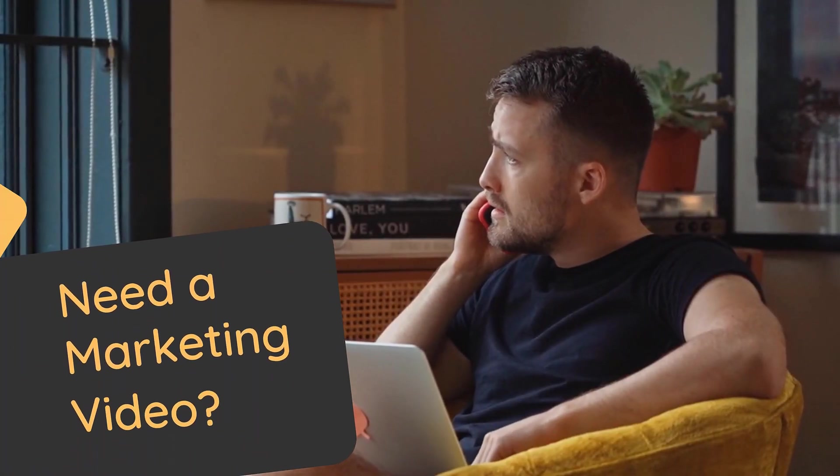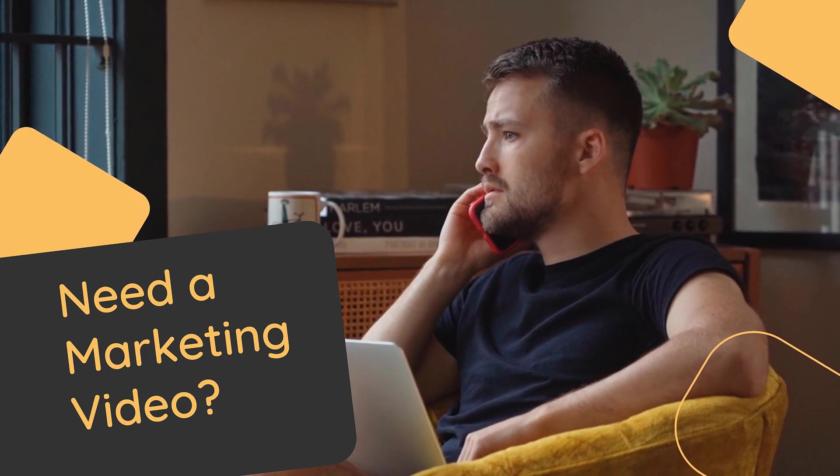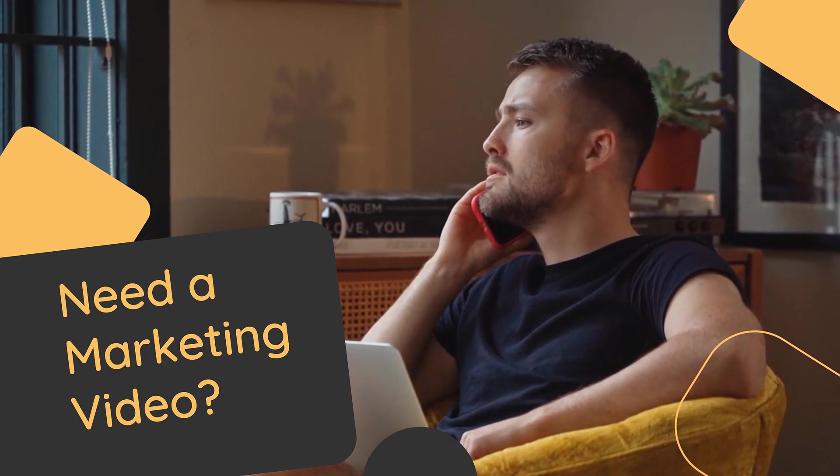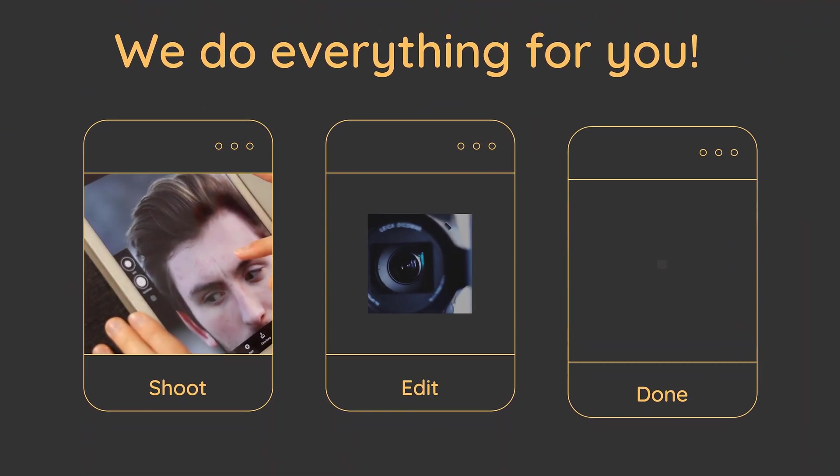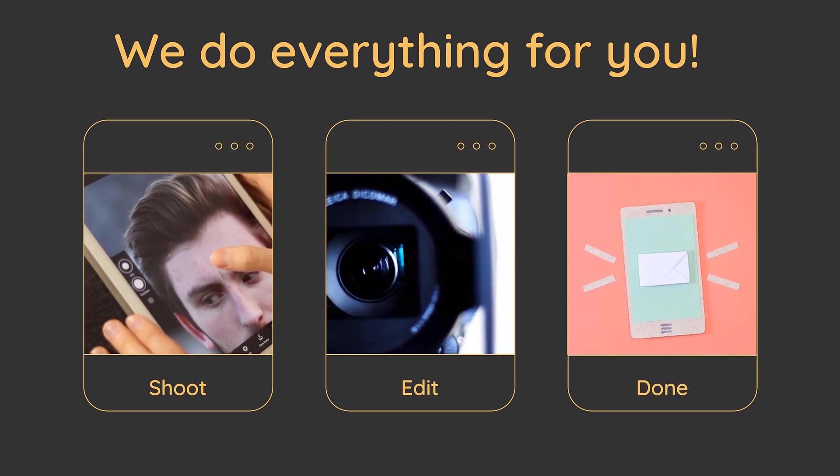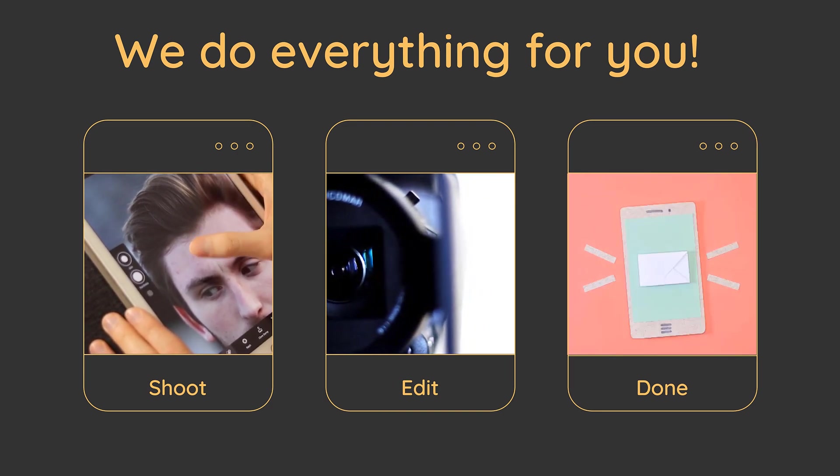By the way, if you wish to create explainer videos within PowerPoint, I have a dedicated course that teaches exactly that. More on that in the description. Let's head back into the tutorial.